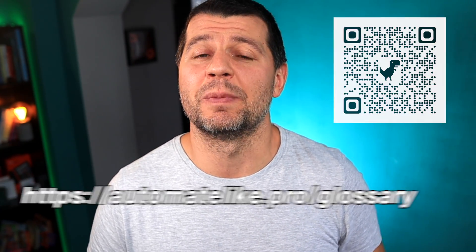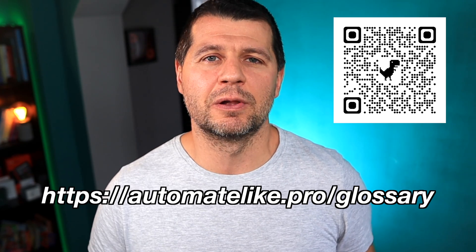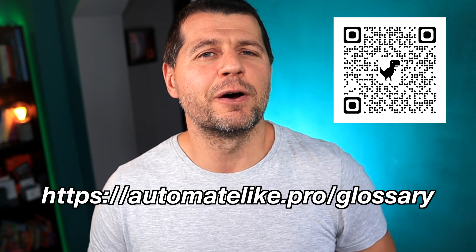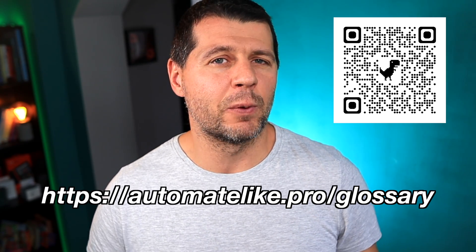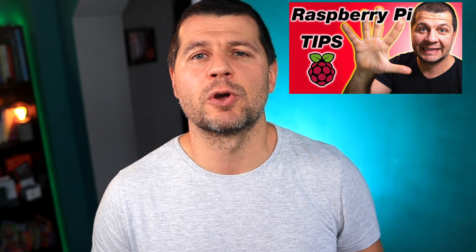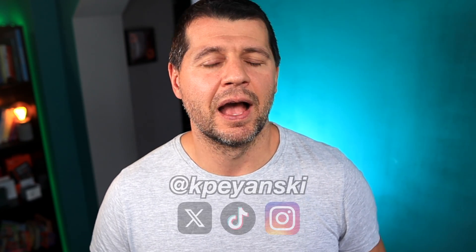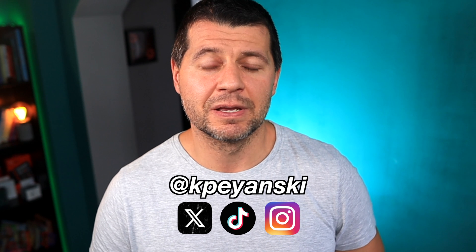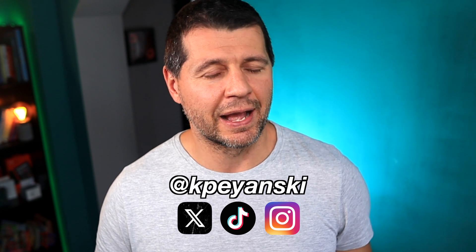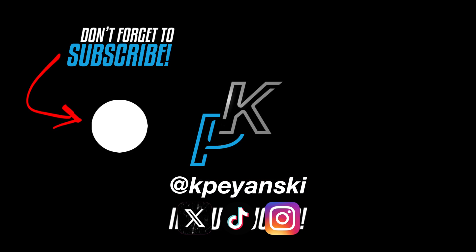If some of the terms I'm using are not clear for you, download my smart home glossary for free from my website. You can also watch this video of mine where I'm showing five Raspberry Pi tips. I'm Kirill, see you next week. Bye!